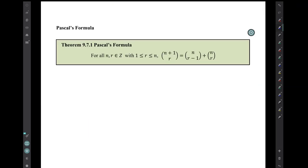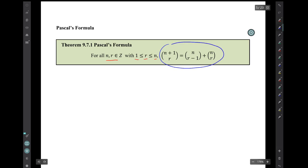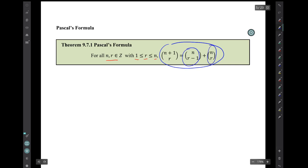What's called Pascal's formula is this: for all integers n and r such that 1 is less than or equal to r, which is less than or equal to n, this equation is true: n plus 1 choose r equals n choose (r minus 1) plus n choose r.